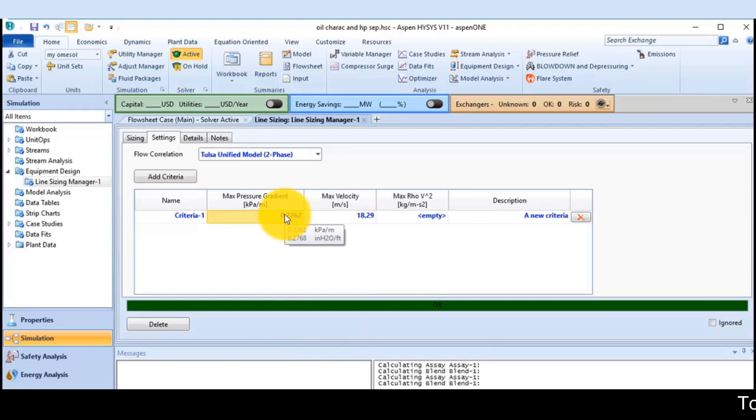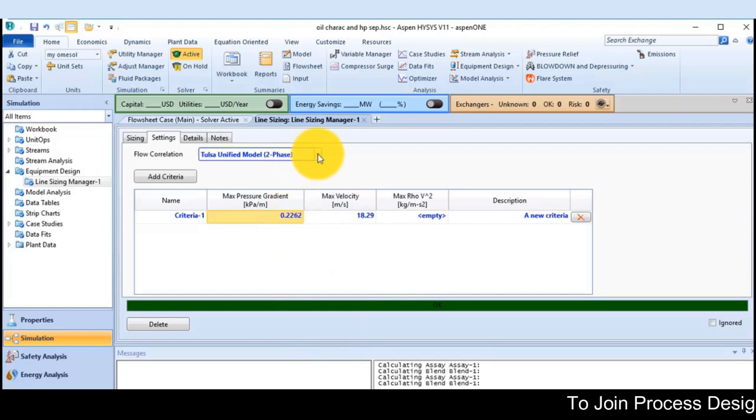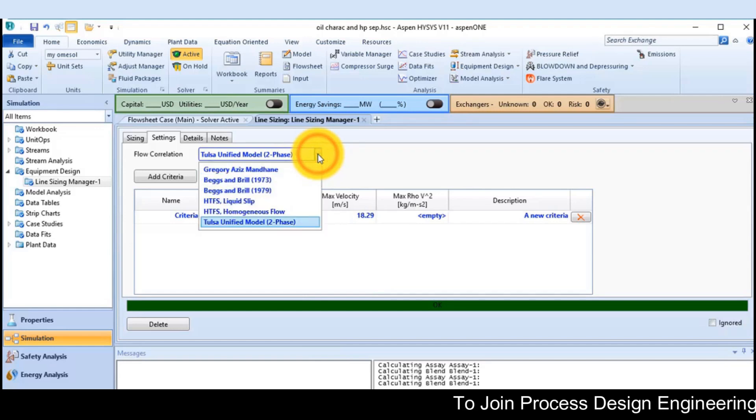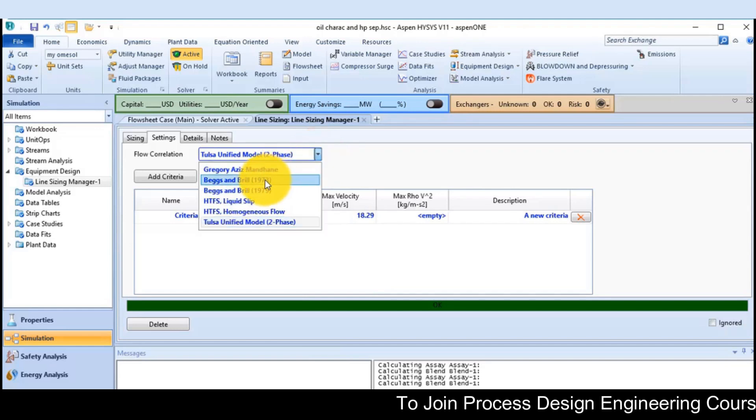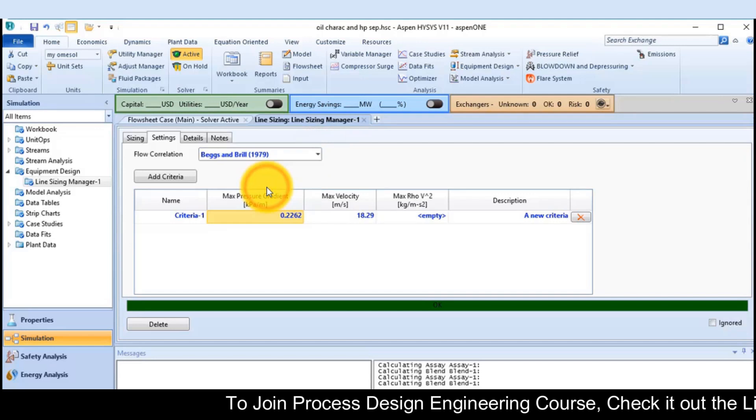Here, you can add further criteria and the flow correlation. It may be Tulsa, Beggs and Brill. It depends on your choice.